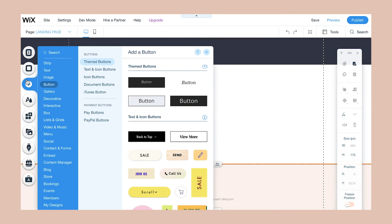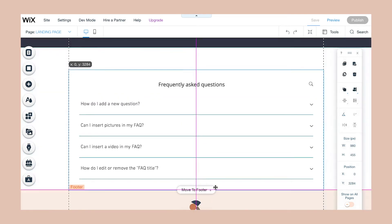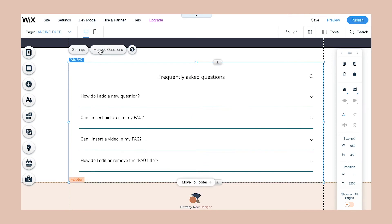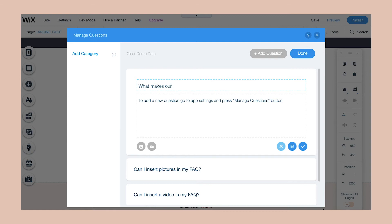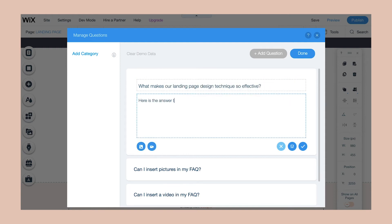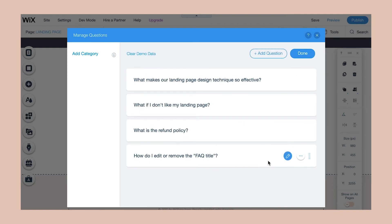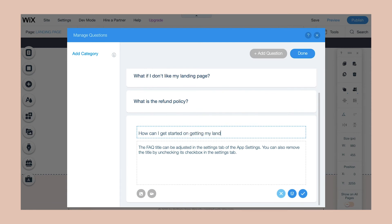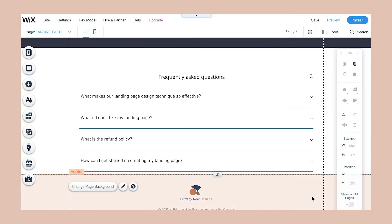Another thing I suggest having is a frequently asked questions section. Wix has the perfect FAQ tool — all you have to do is drag and drop it on your page, click "manage questions," and think of some questions that your customers might have before getting started and working with you, then just modify the text. Once you have a few questions that are going to clarify working with you, click done, and there you have a beautifully functional frequently asked questions section.